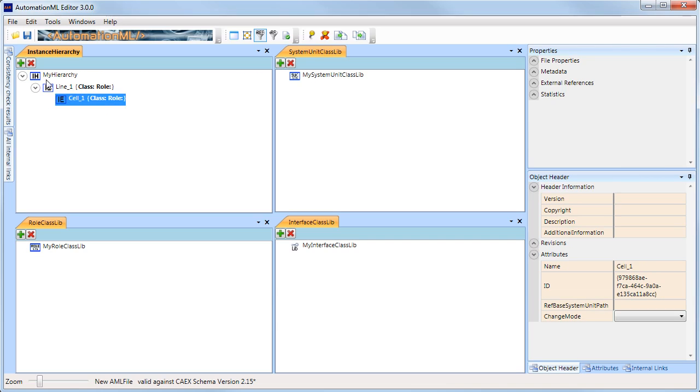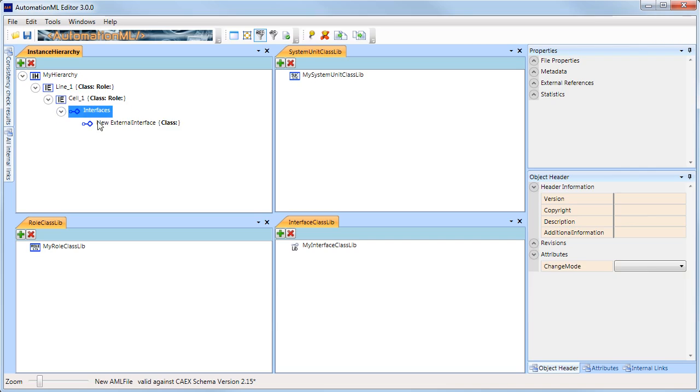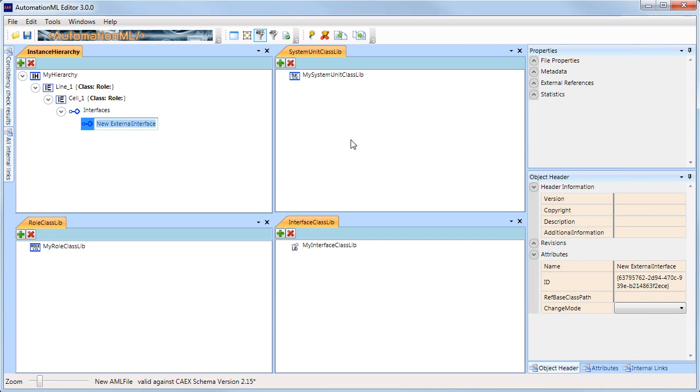Now let's create an external interface, which I will call power supply. This can be repeated as many times as necessary to design an object structure that you like.